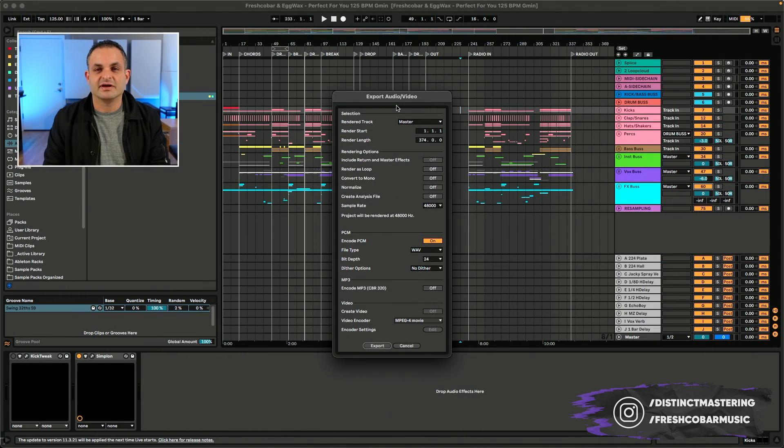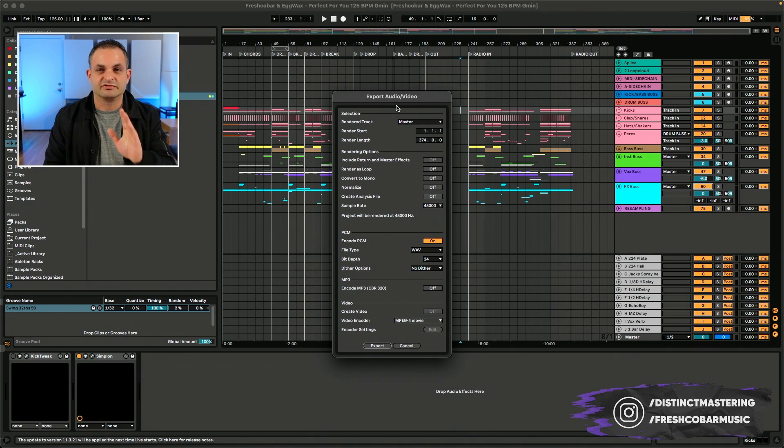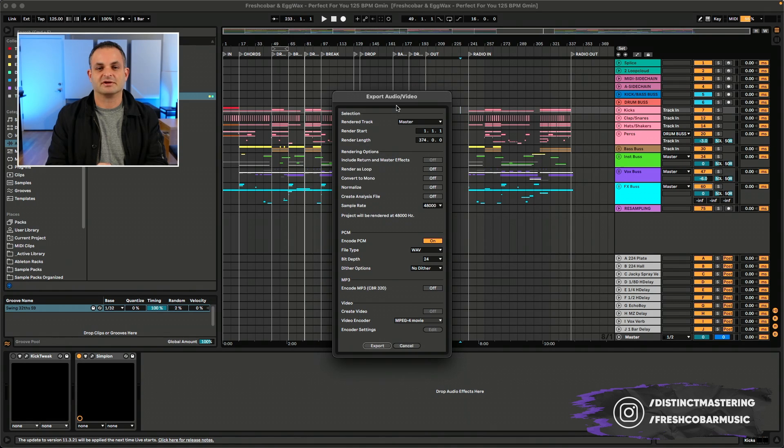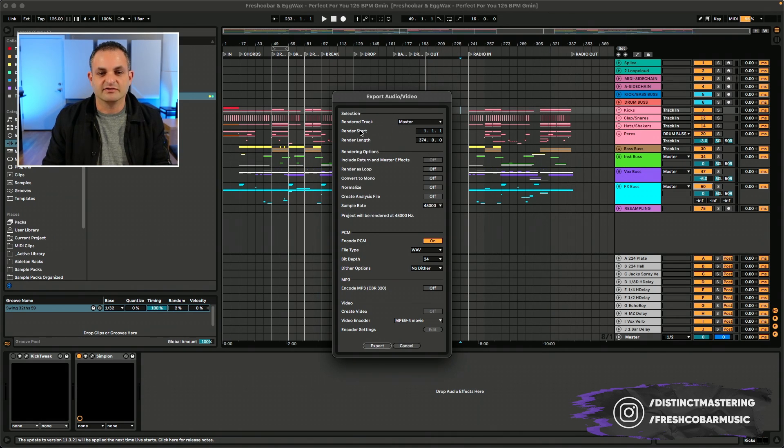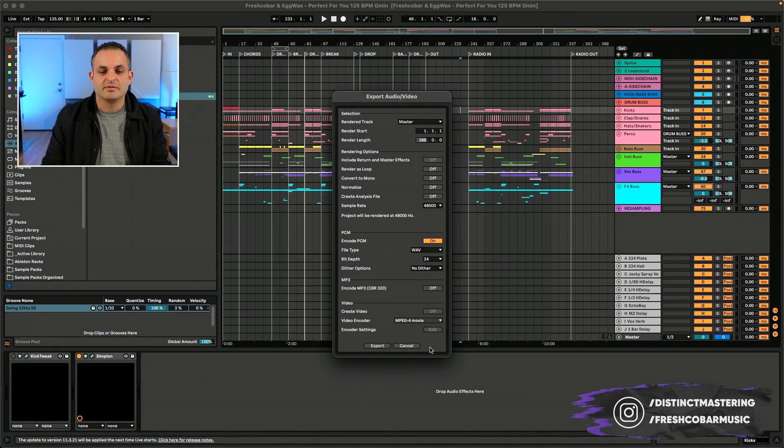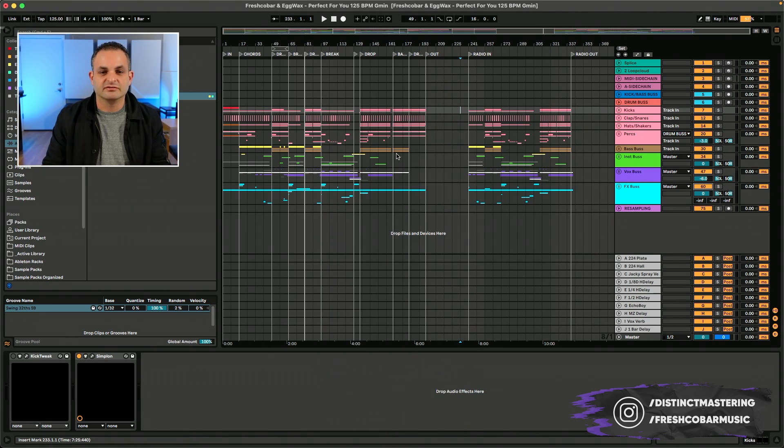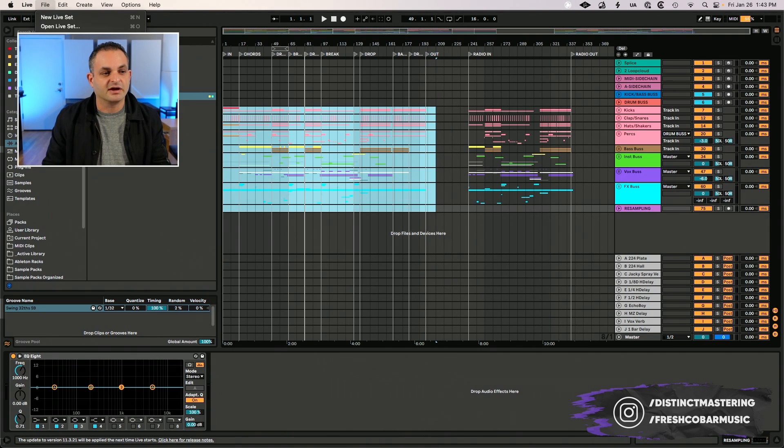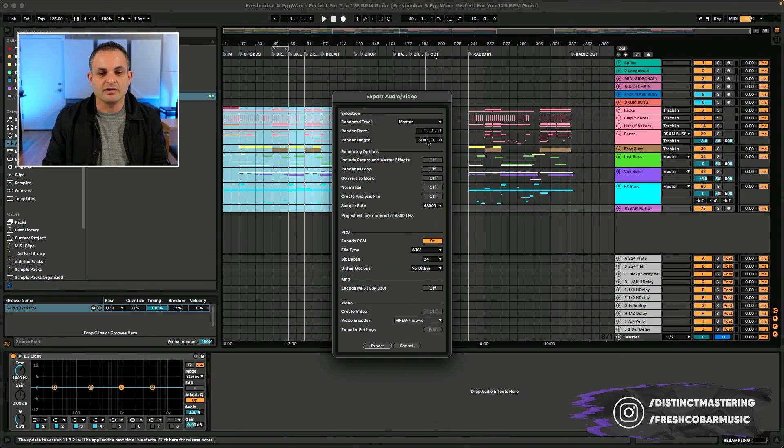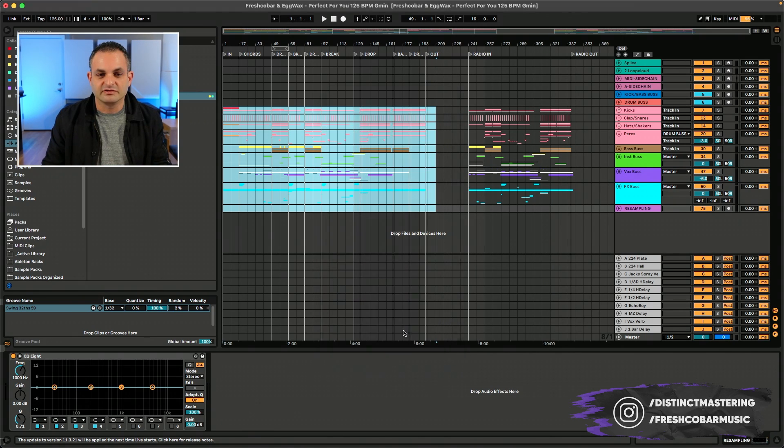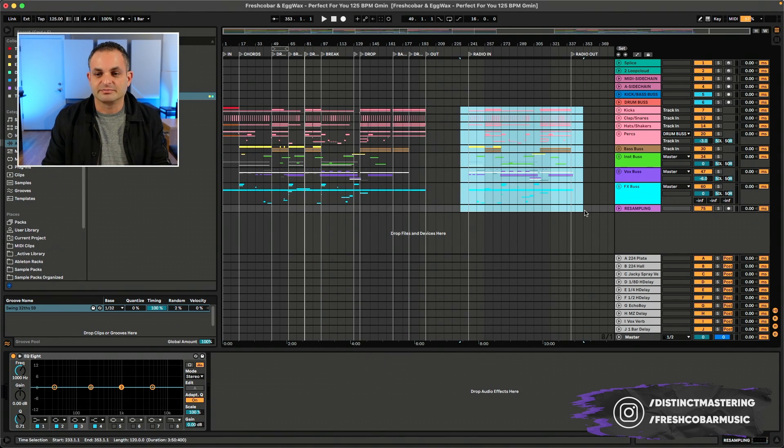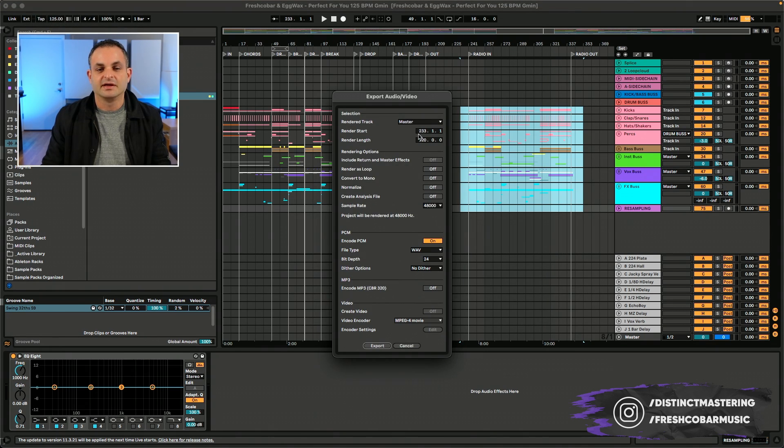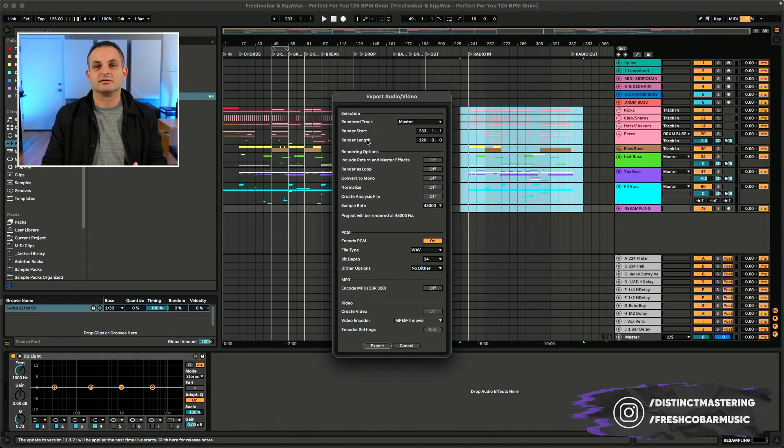Here's the infamous Ableton export audio screen. One of the common questions that I often get is it's cumbersome to use the render start and render length. A faster way to do this would just be to select the area you want to render, and it automatically selects and changes the render length based on that. For example, if I want to export my radio version, my render start and render length have been automatically selected.